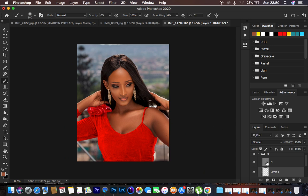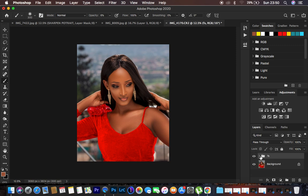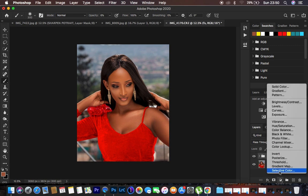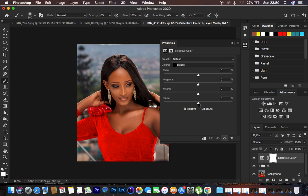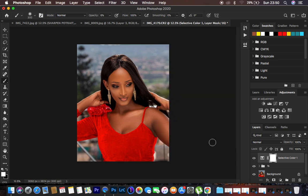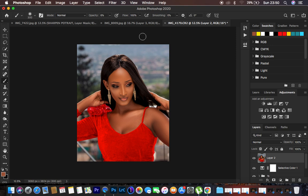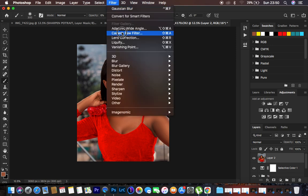Check the before and after — this looks good. We're done with the skin retouching. Now come to Selective Color and intensify the blacks of the image. Then create a stamp visible layer by hitting Shift+Alt+Command+E on the keyboard.